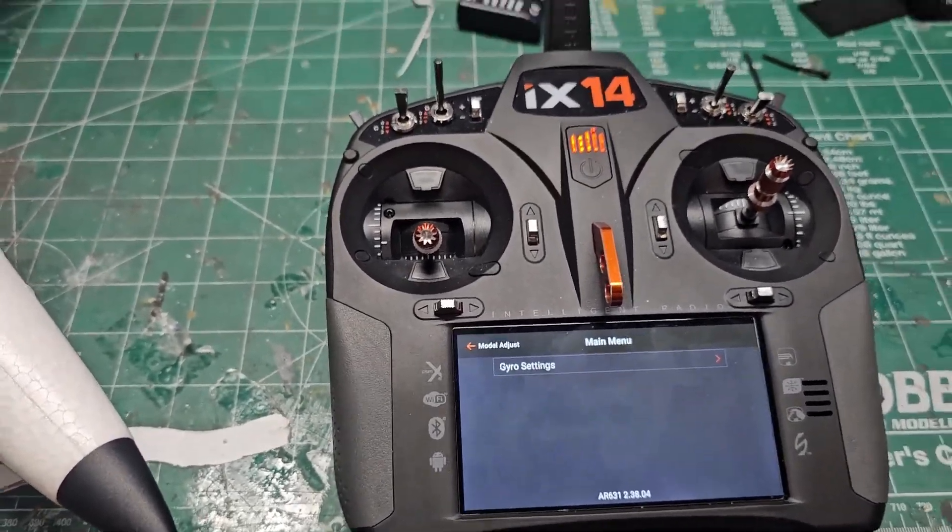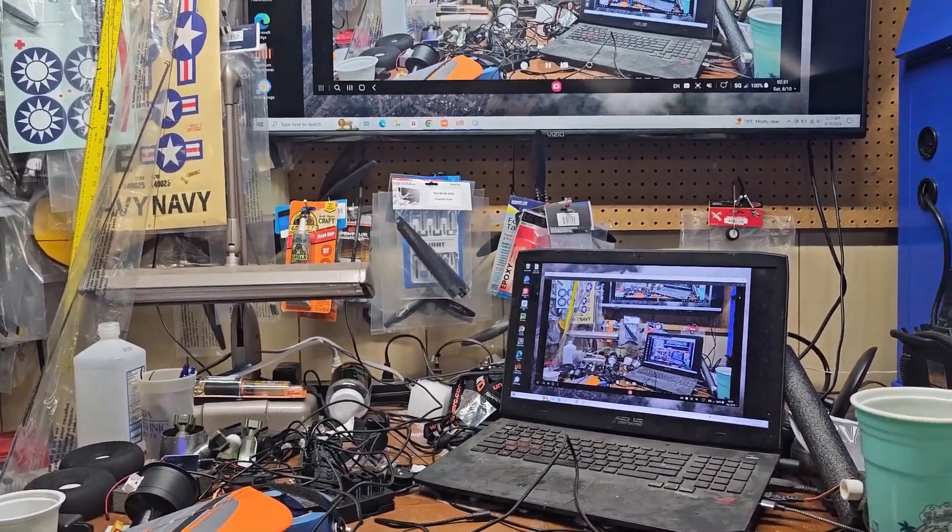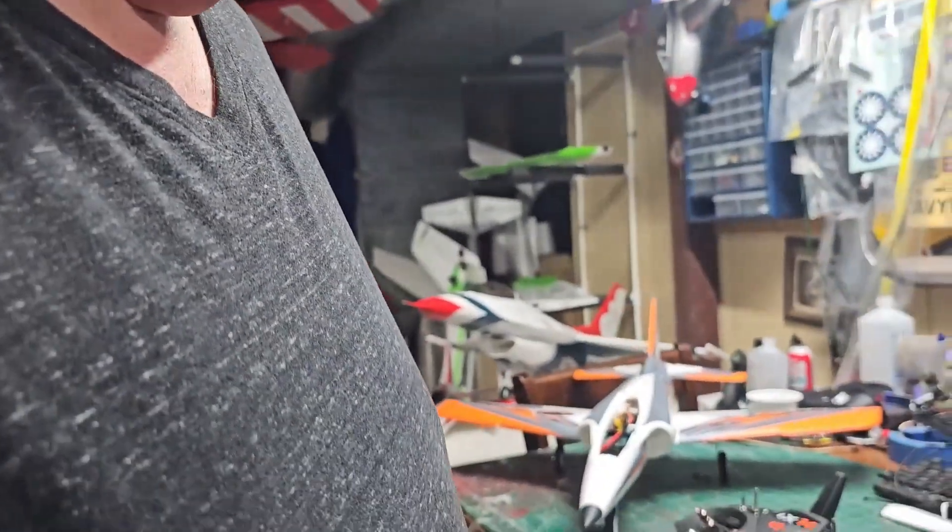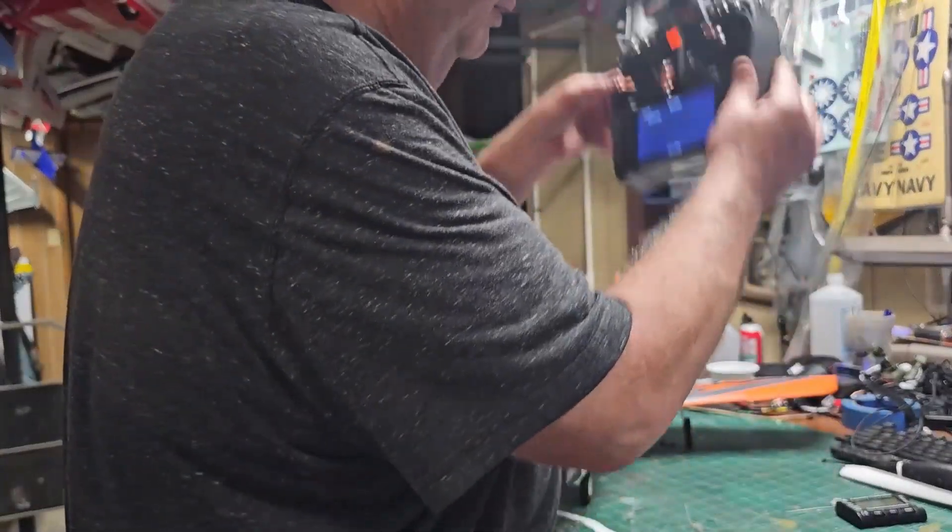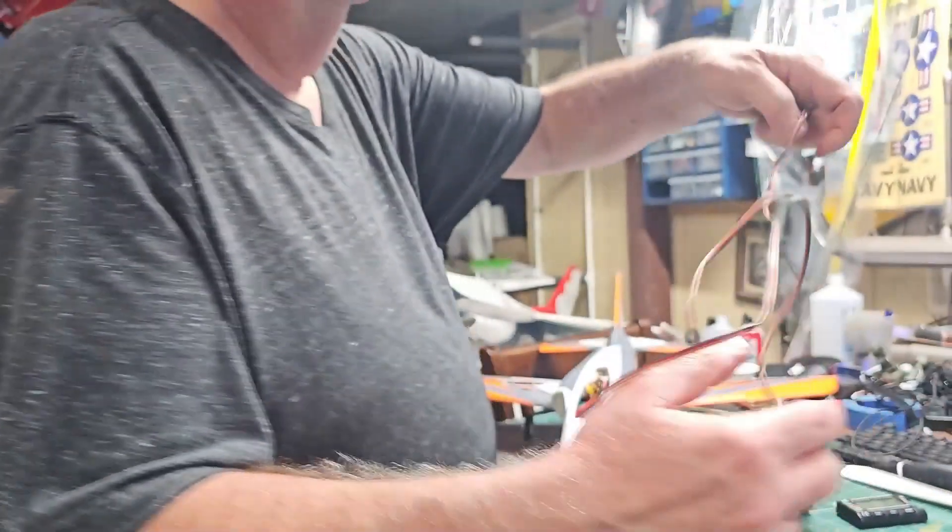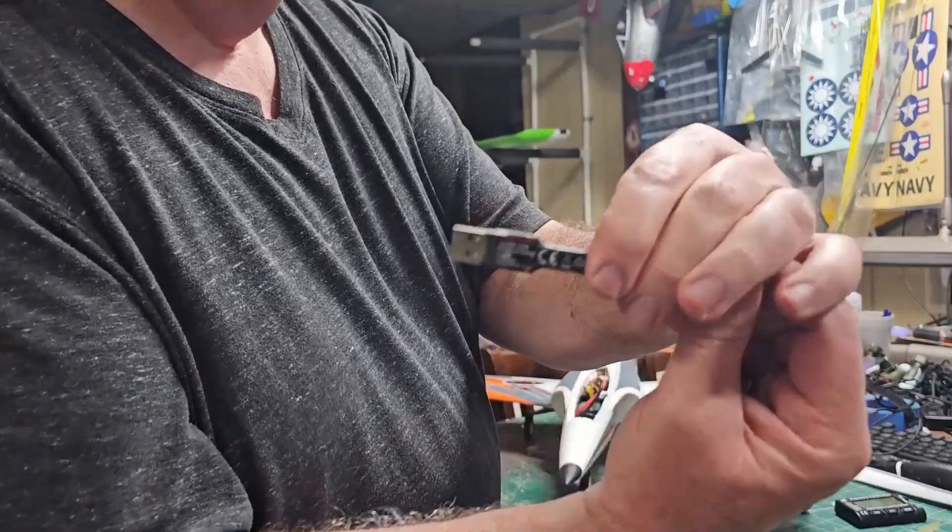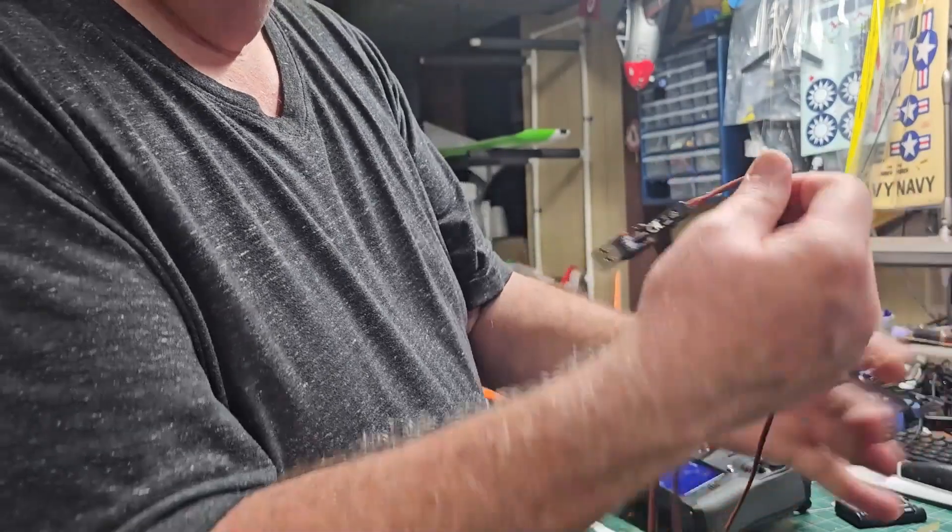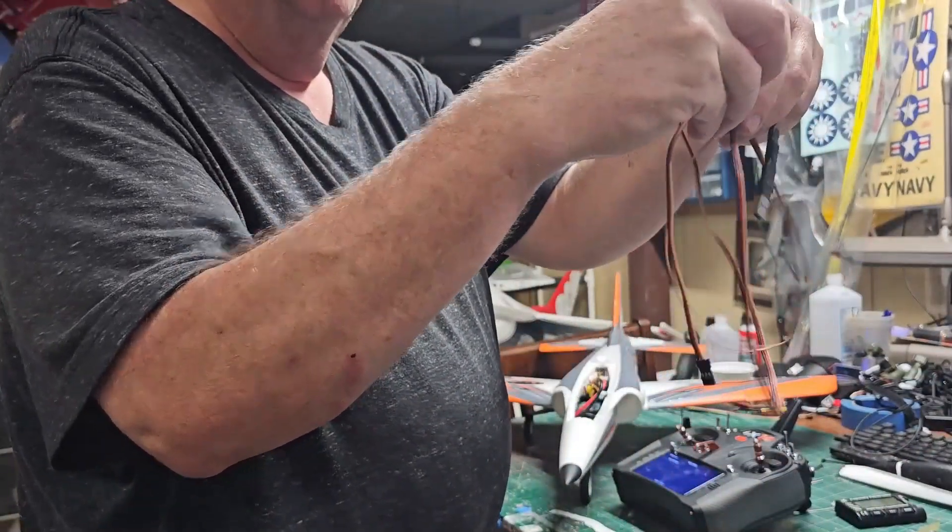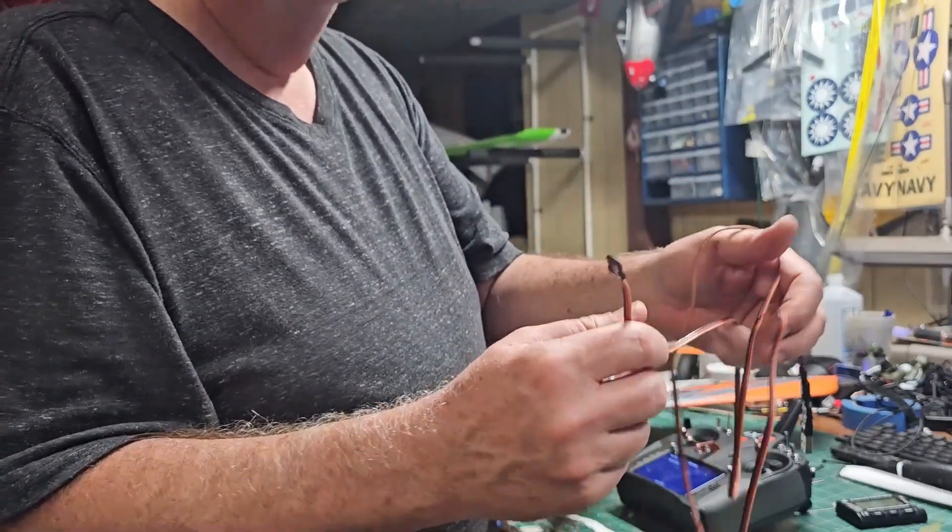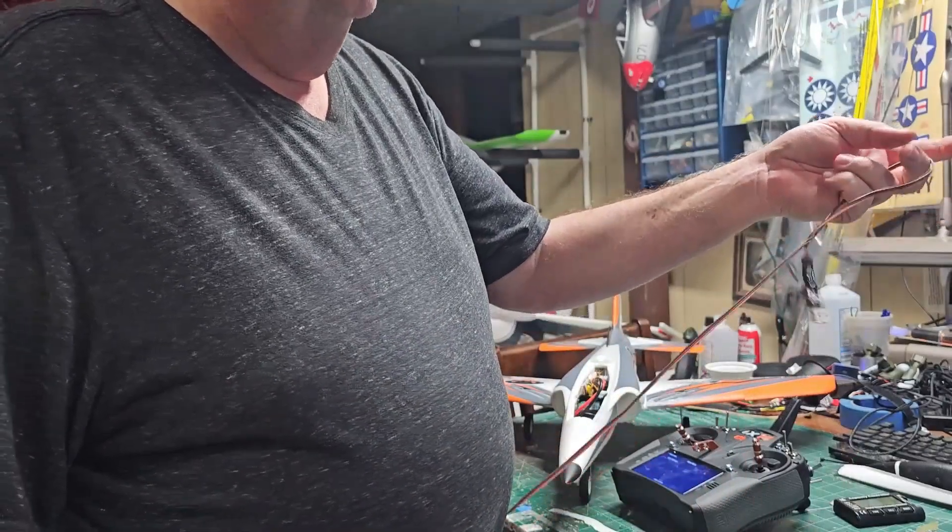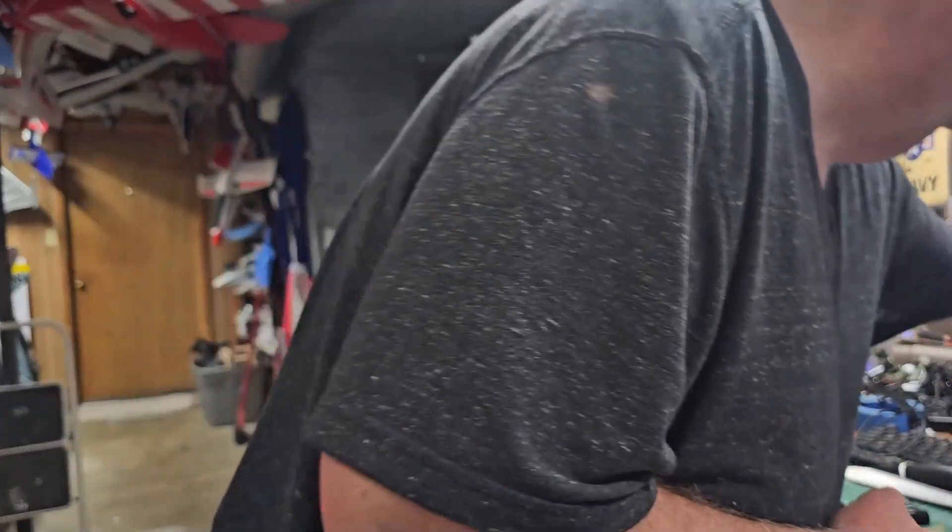There are some things that you are going to need. Number one, you're obviously going to need your receiver. Number two, obviously you're going to need your transmitter. But one of the main things you're going to need is this right here. This is a Spectrum programming cable. It has the typical servo lead on the end, and this you're going to put into your bind port or your data port on your receiver. So I'm going to plug this into my computer.